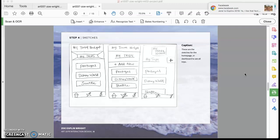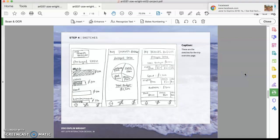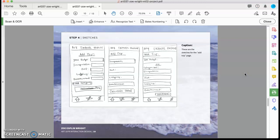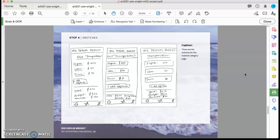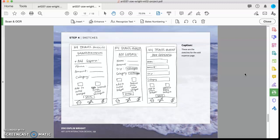This was for the dashboard page. This was for a particular trip information page where you could see the overview for that trip. This is for adding a new trip. This is for seeing a particular budget category breakdown. And this is where you could add a new expense that you had spent.